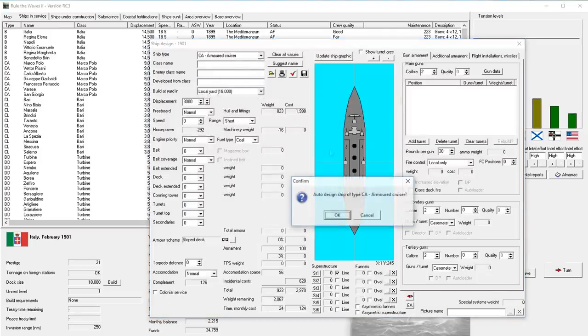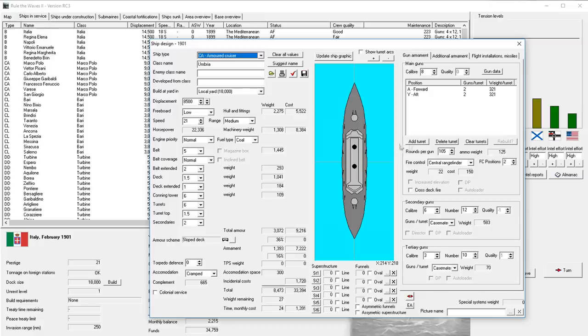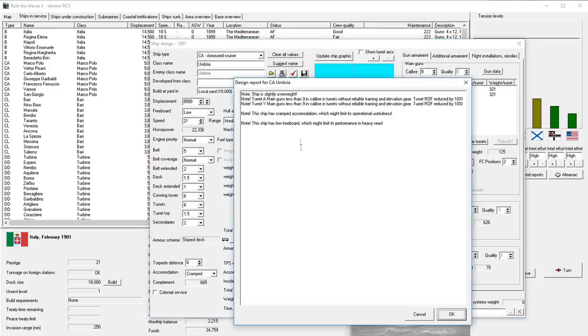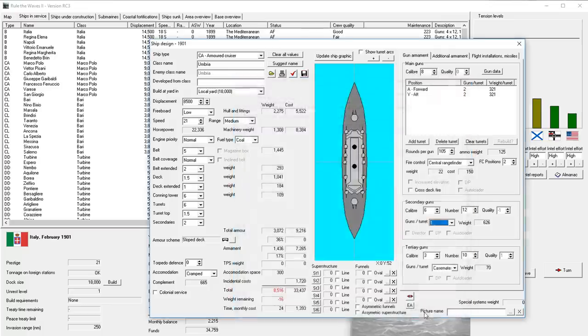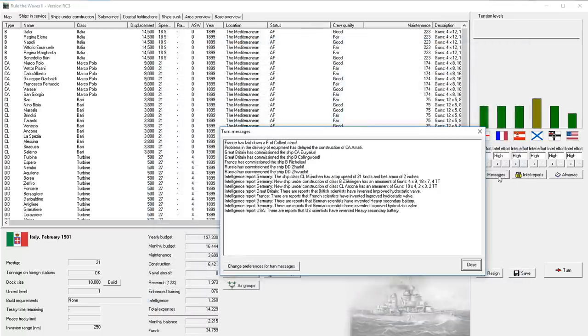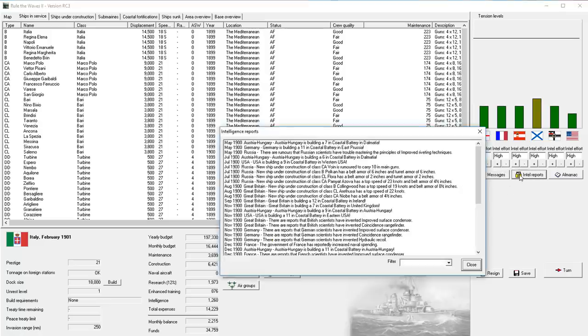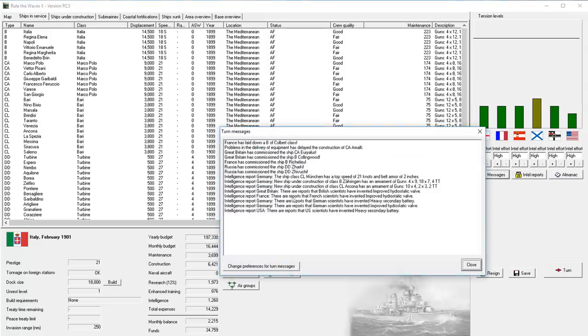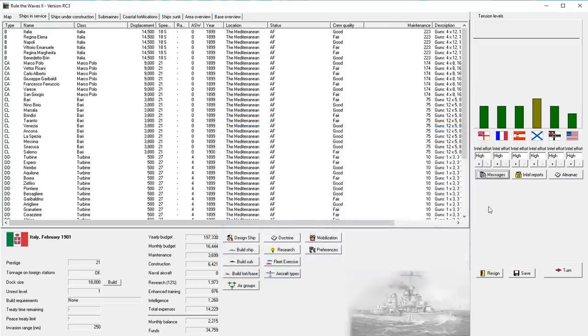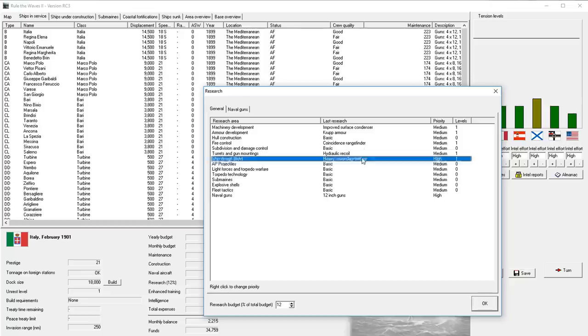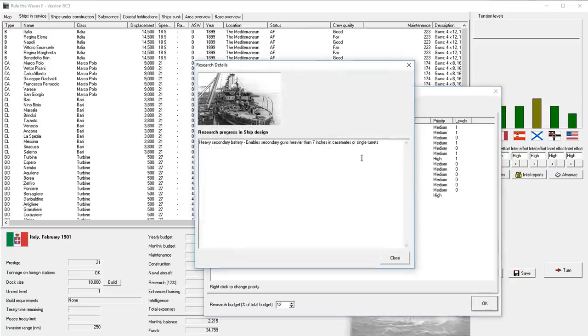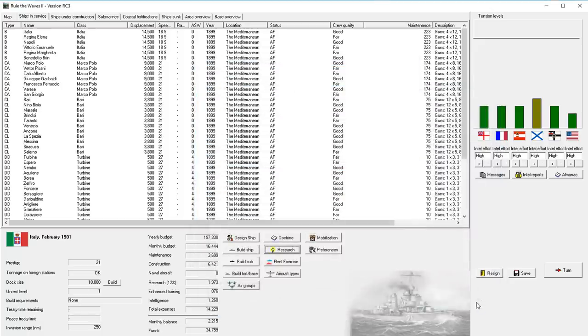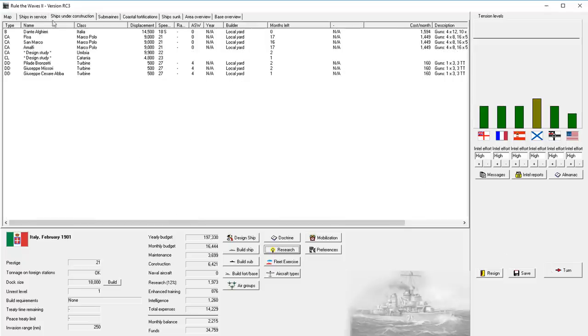What was the last thing we just researched? Research. Heavy secondary battery. Enable secondary guns heavier than 7 inches in casemates or single turrets. Oh, heavier than 7 inches. Well, that would really only be on a battleship. Okay. Good to know. Alright. Well, let's move forward to the next month then, I think. The Dante Alighari didn't finish completing its construction this turn, so it should finish next turn, though.